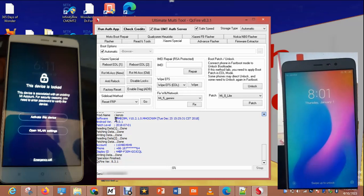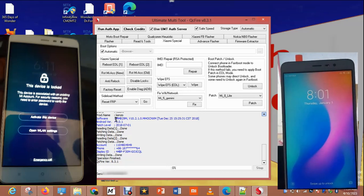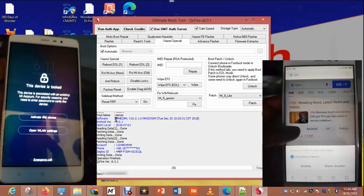Yeah, it's done. I've connected to internet and it's working — the MI account bypass was successful.